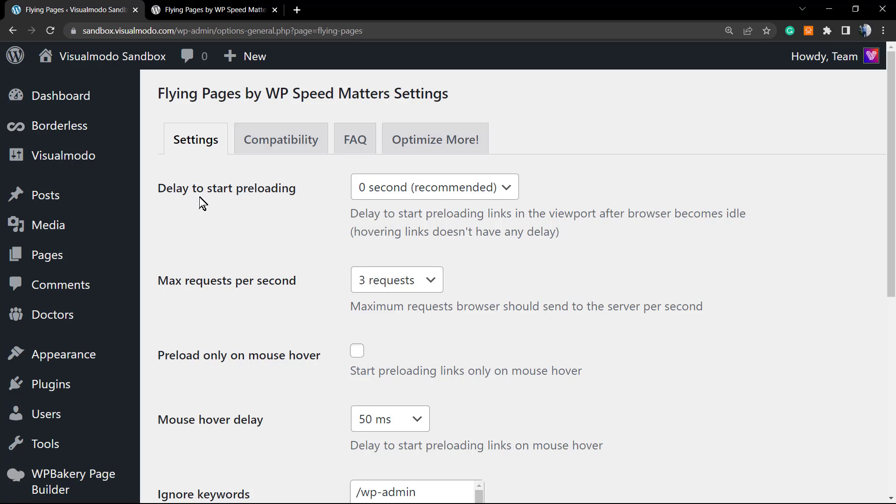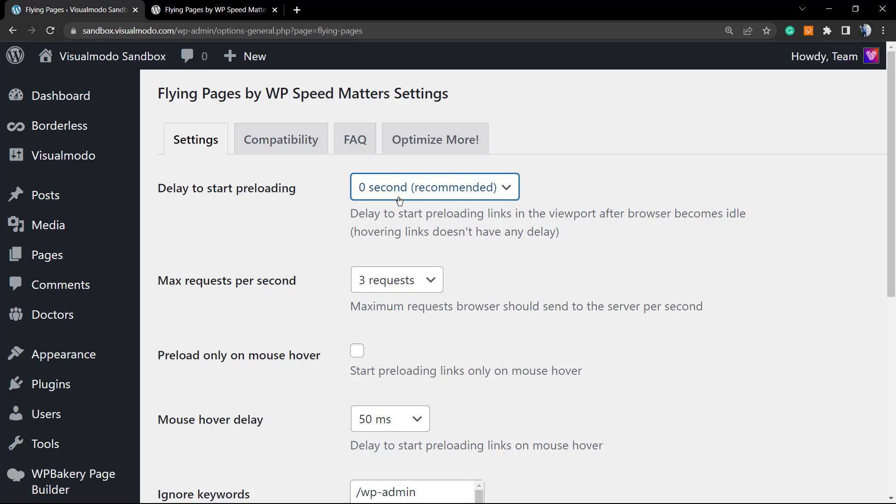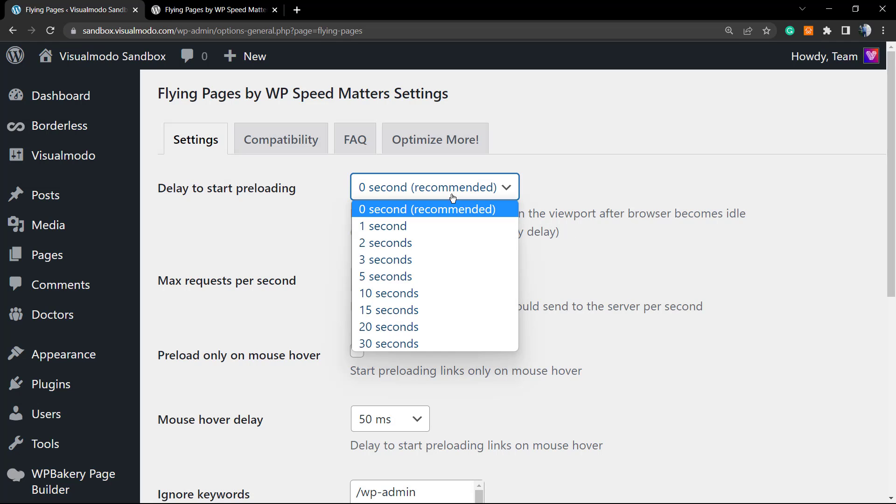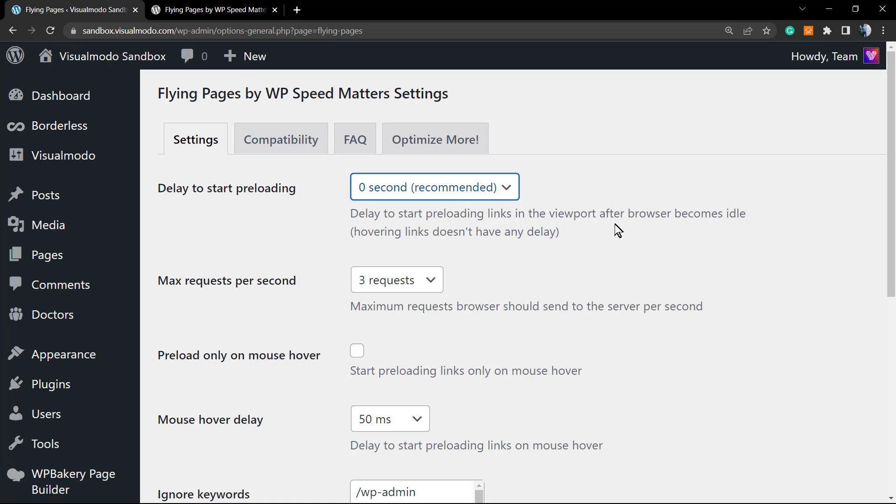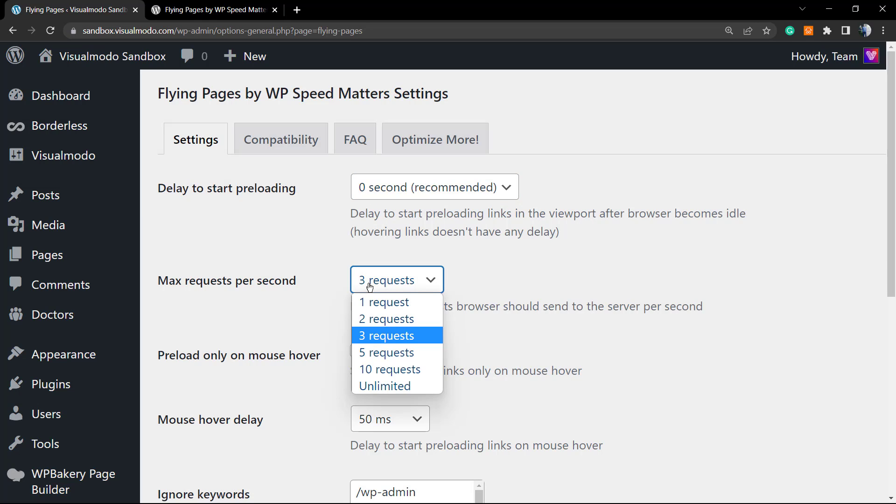For example, Delay to Start Preloading is set as zero, as recommended. You can apply some delay—imagine you load your home page, it finishes the loading process, it can take one or two or three or more seconds to be loaded. They recommend zero, we're gonna set this as zero.